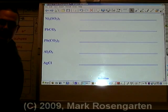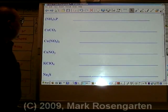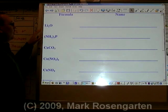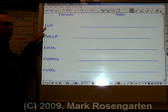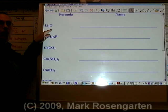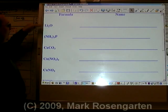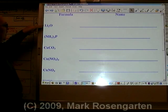One thing additionally: if the formula contains only two elements, it's called a binary formula — binary.